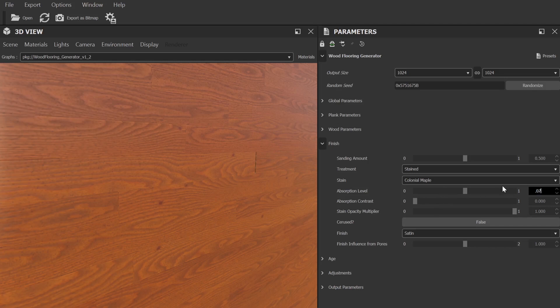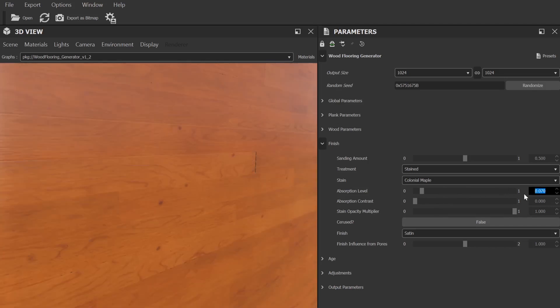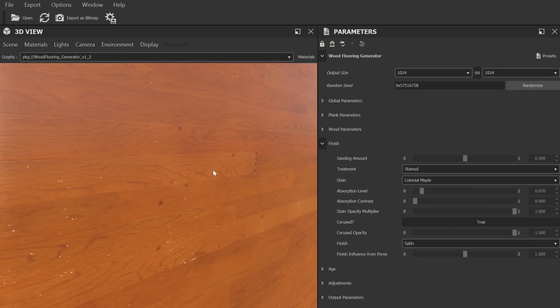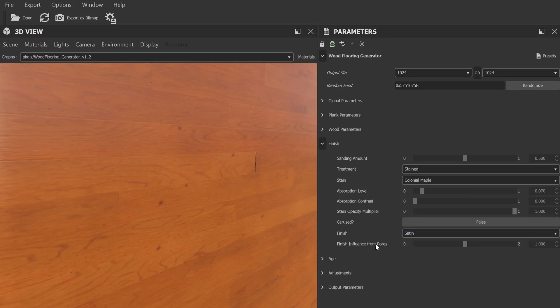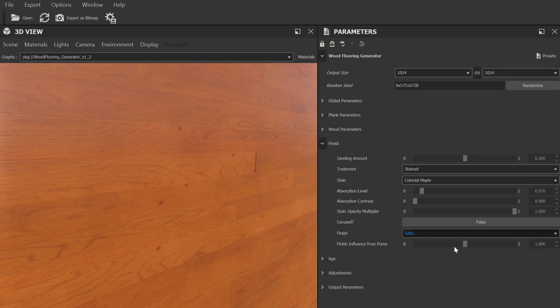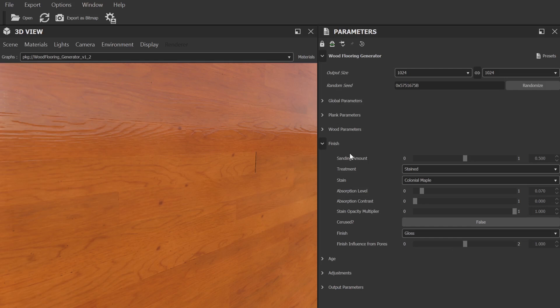Next, you can add in a serused effect, which I hope I'm pronouncing correctly. This is basically a white stained effect, popular in certain wood types. And finally, we have the overall finish, where you can choose between a gloss, satin, or matte finish for your flooring.